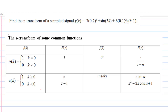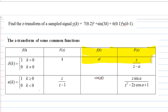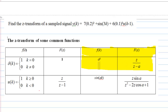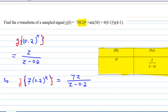For example, we are interested to find the Z-transform of a^k when a is a constant. This is required because of the first term 0.2^k. Since the Z-transform of a^k is Z over Z minus a, therefore the Z-transform of 0.2^k is Z over Z minus 0.2.